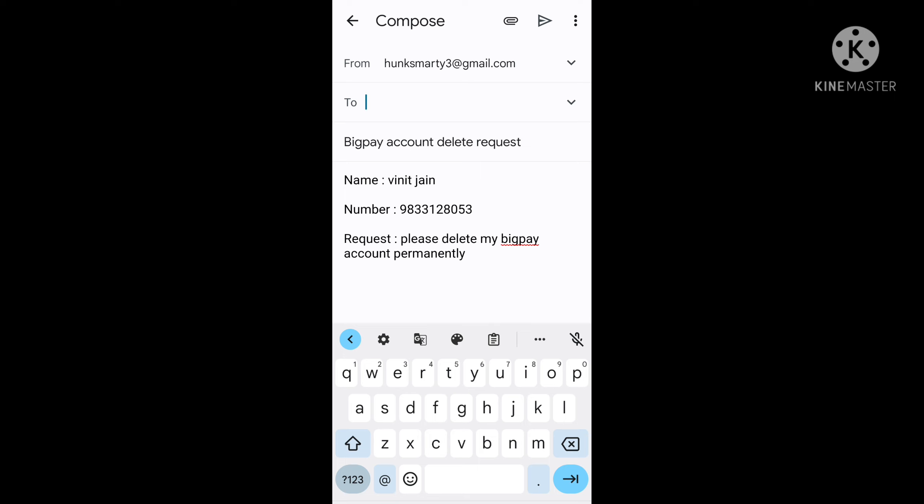If you did any mistake, your request will not be accepted and your BigPay account will not be deleted. So after checking the whole email, you have to send the email to BigPay.